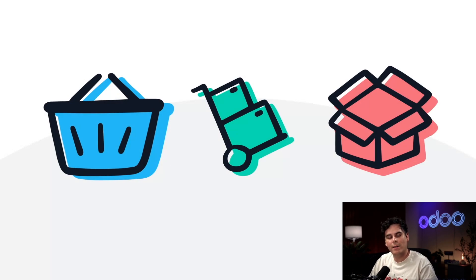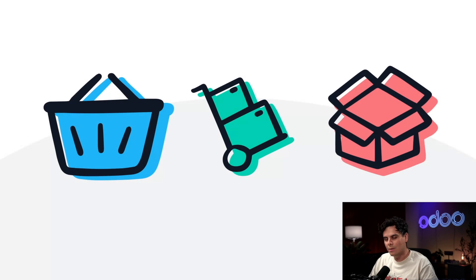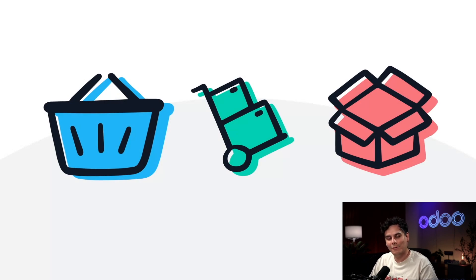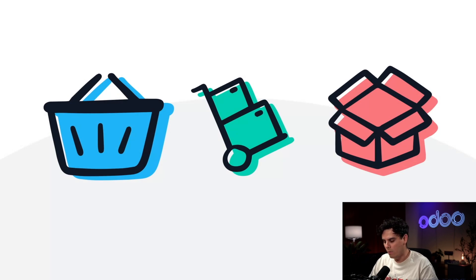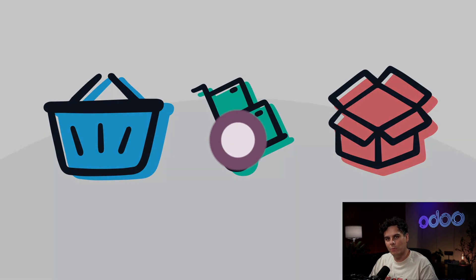Check out our video on packaging linked in the description to learn more about that. In this tutorial we're going to cover how to put products in packages and how to use packages and transfers to move items together through your warehouse.